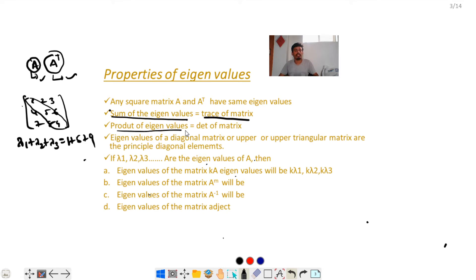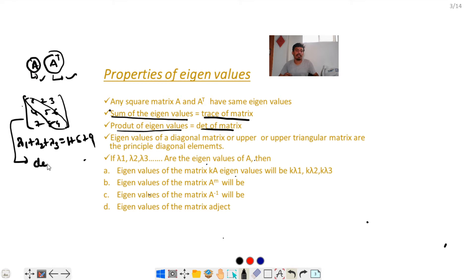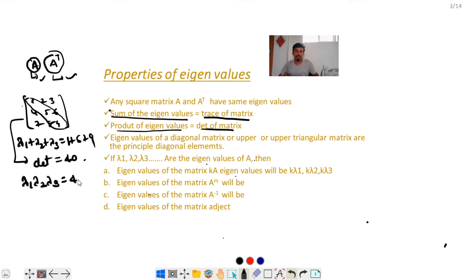The next property: the product of the eigenvalues is equal to the determinant of the matrix. For example, for the above matrix the determinant is equal to 40, so the product of the eigenvalues is also equal to 40.